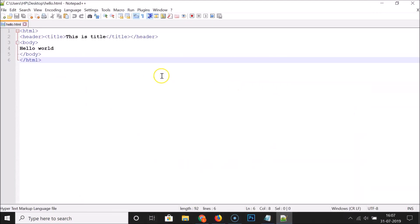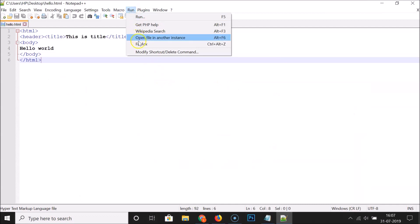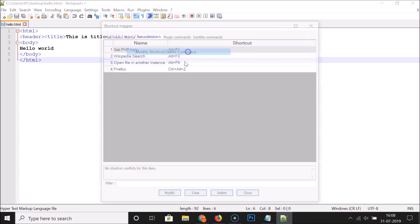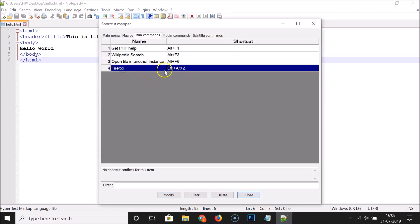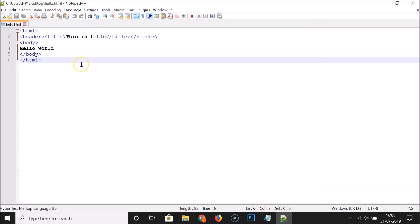If you want to modify or delete this, you need to click on 'Run' and then click on 'Modify Shortcut or Delete Command'. You can see the Firefox entry here — you can delete it or modify it.